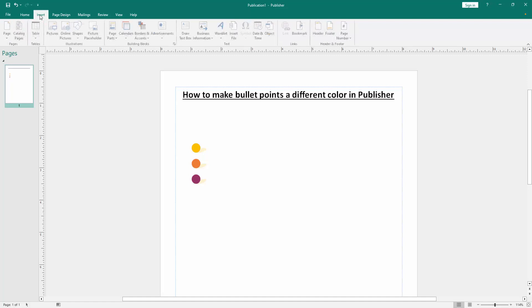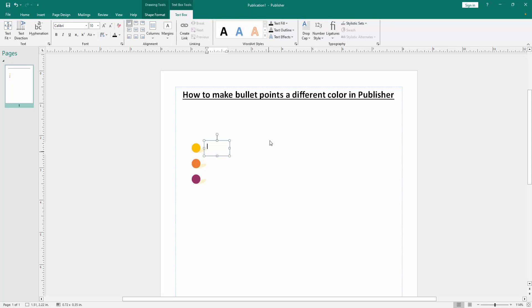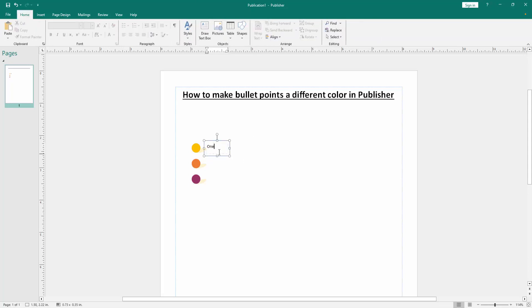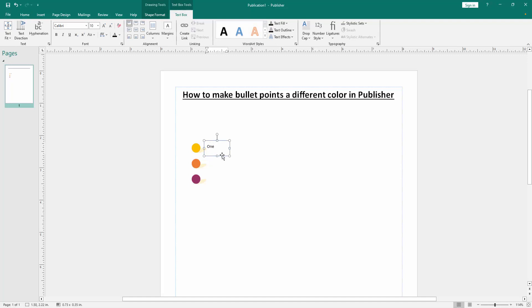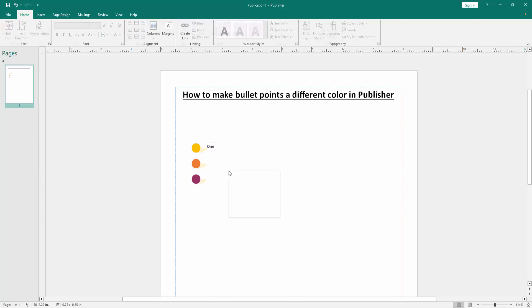Then go to the Home menu and click Draw Text Box. Draw a text box, then write anything in the text box. Then copy the text box and paste inside.